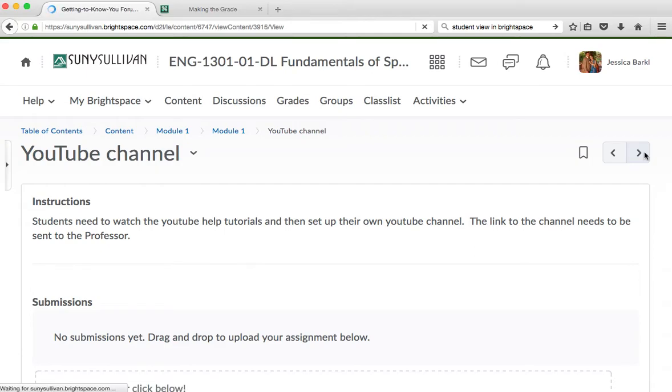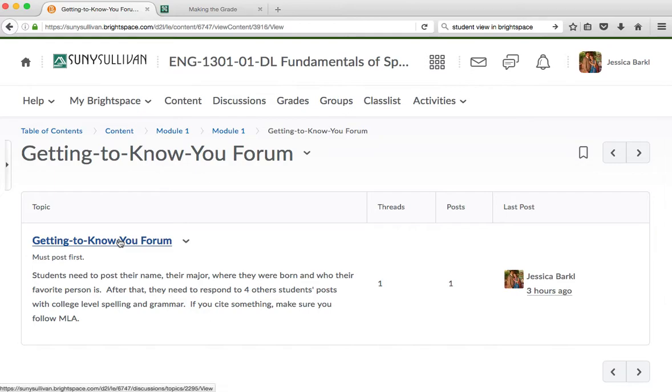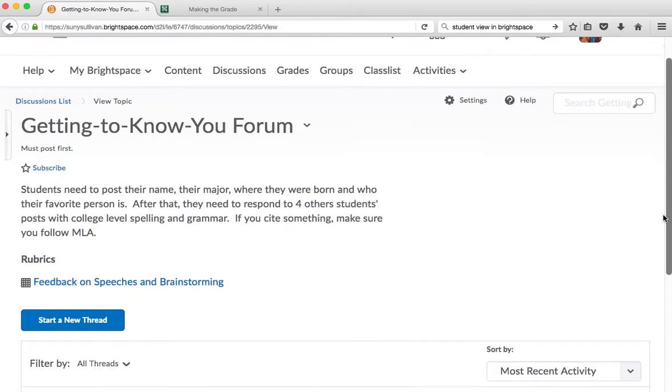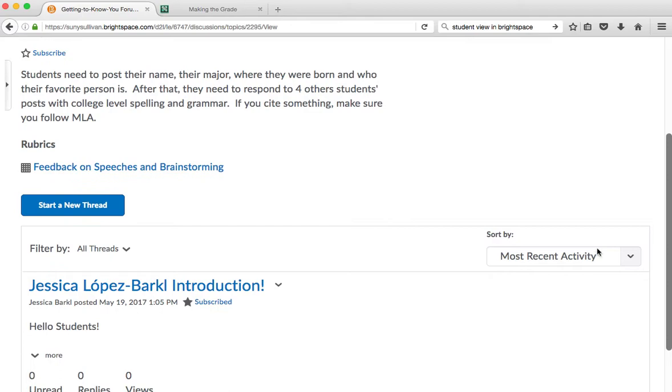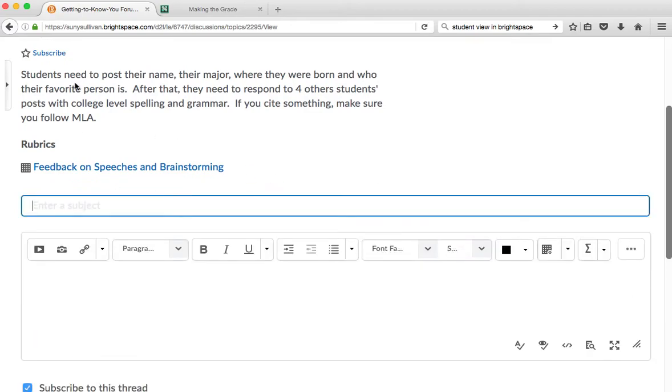So then you go to the next part of the module, and it is the Getting to Know You Forum. This is where you will click on that, and it will take you to the discussions. And you will start a new thread. So this is where you will write and answer all of the questions that are right here.